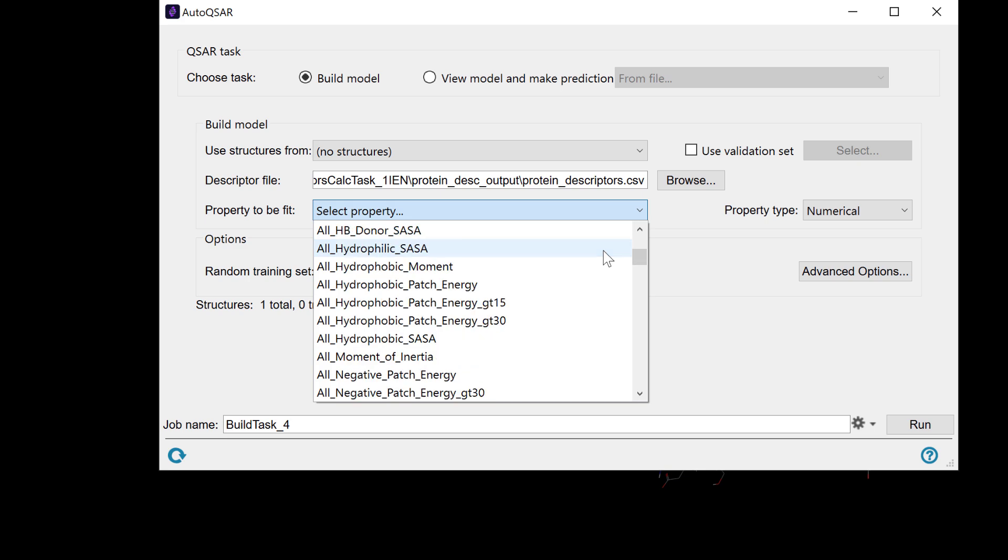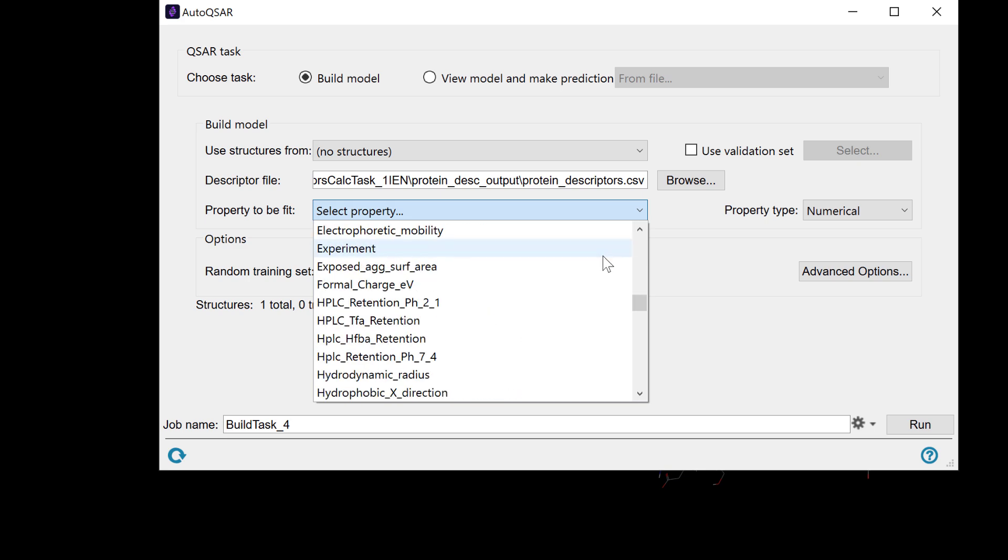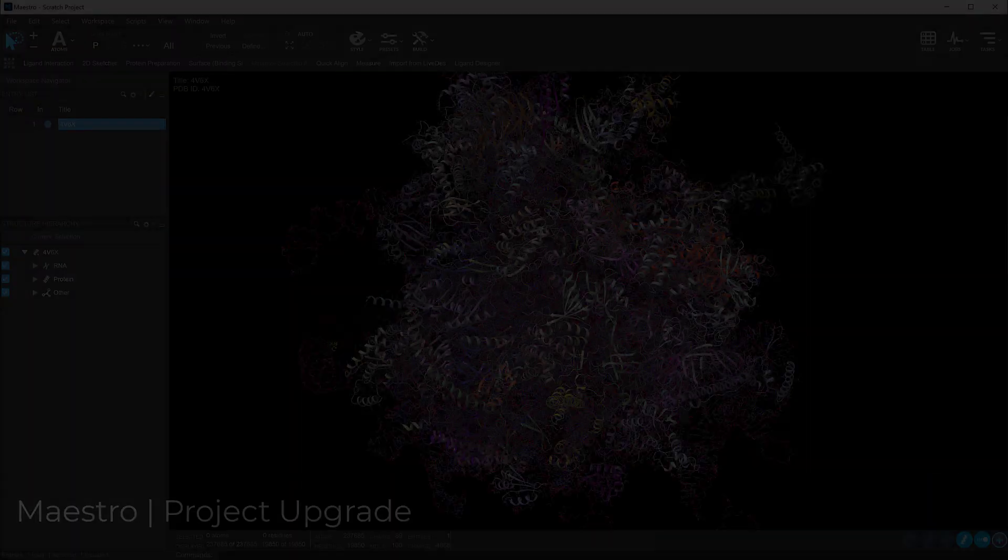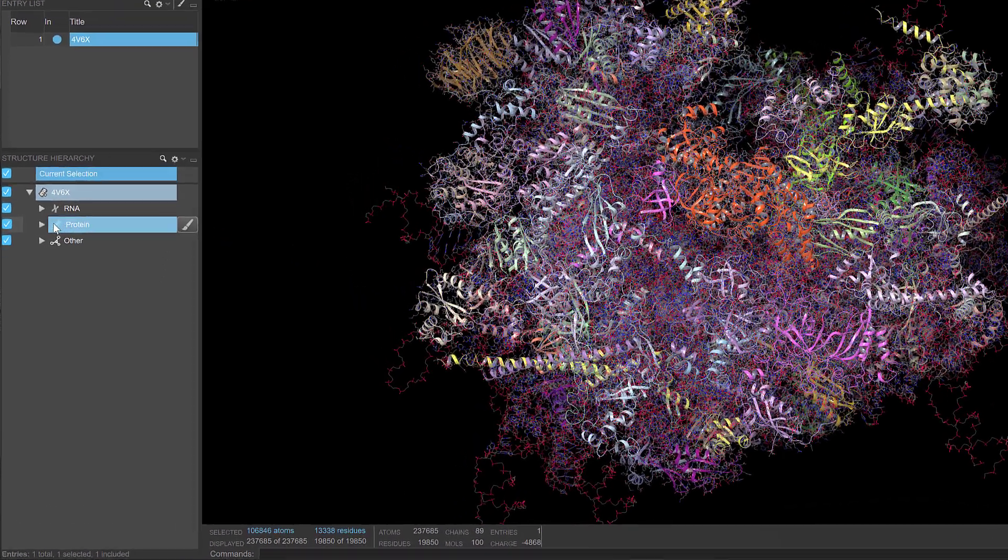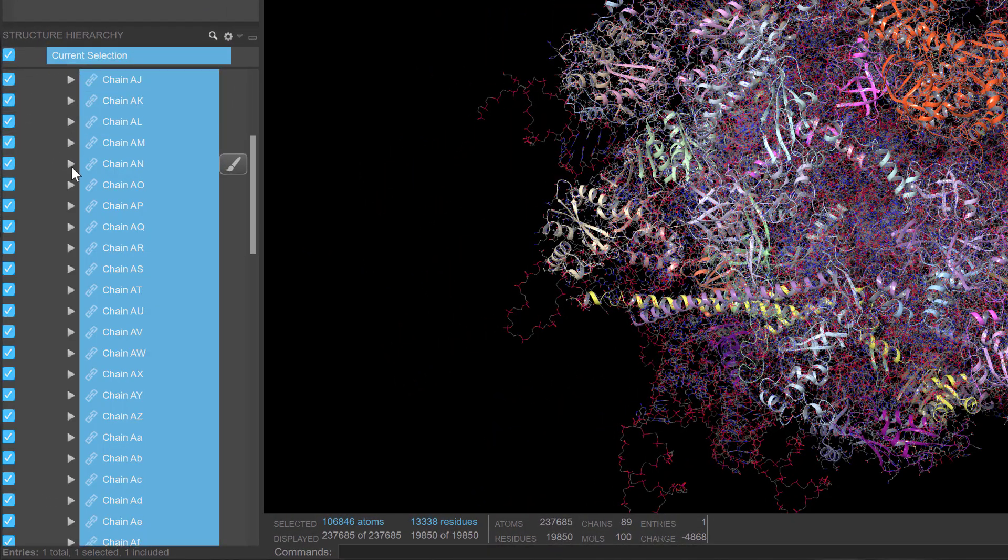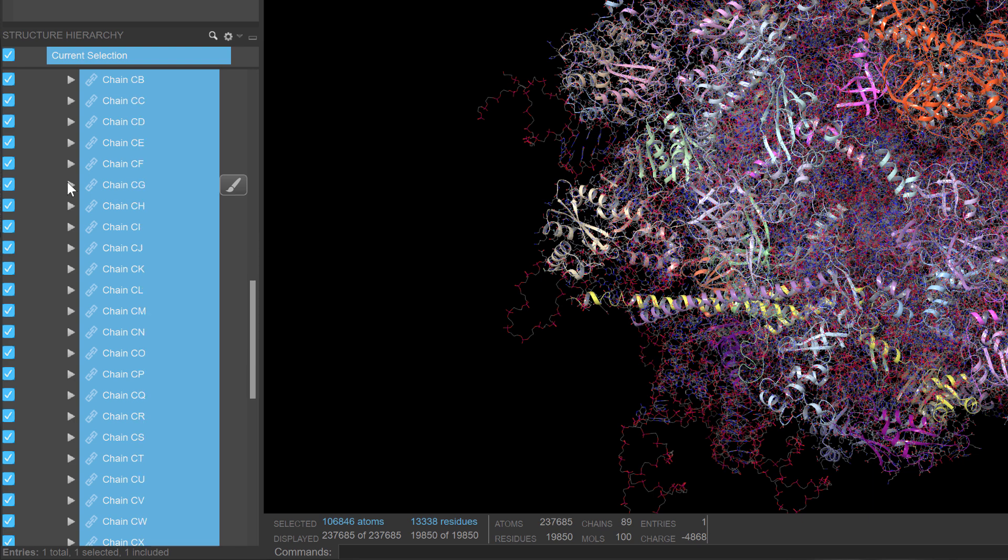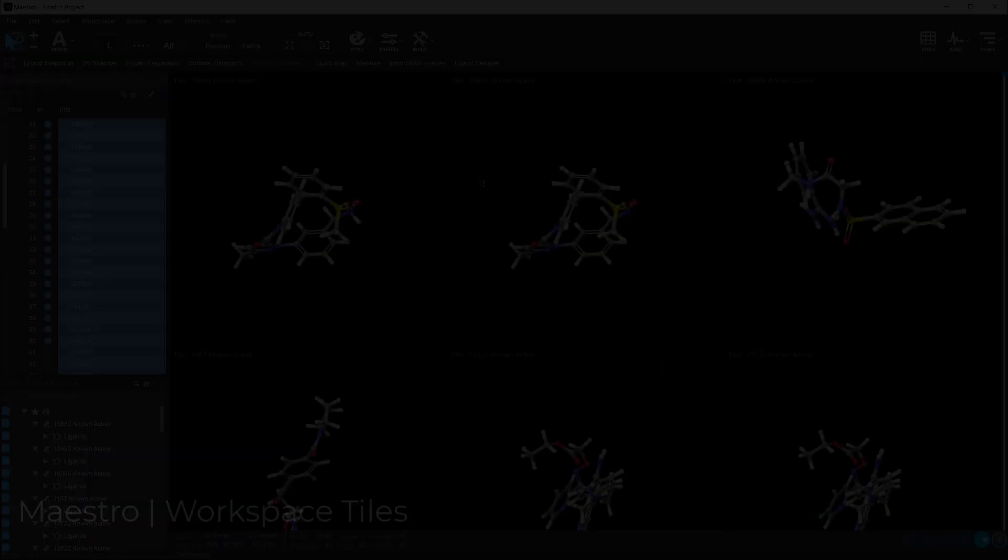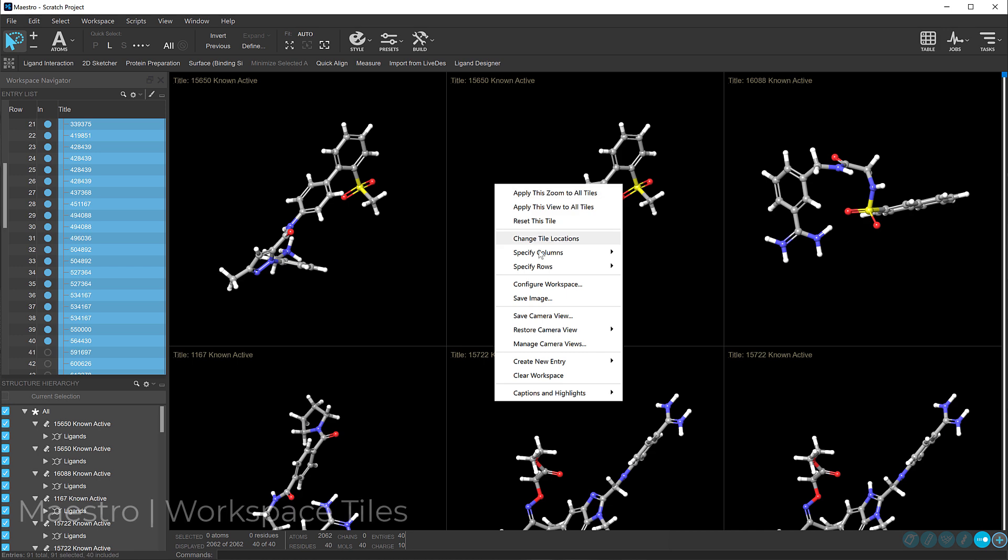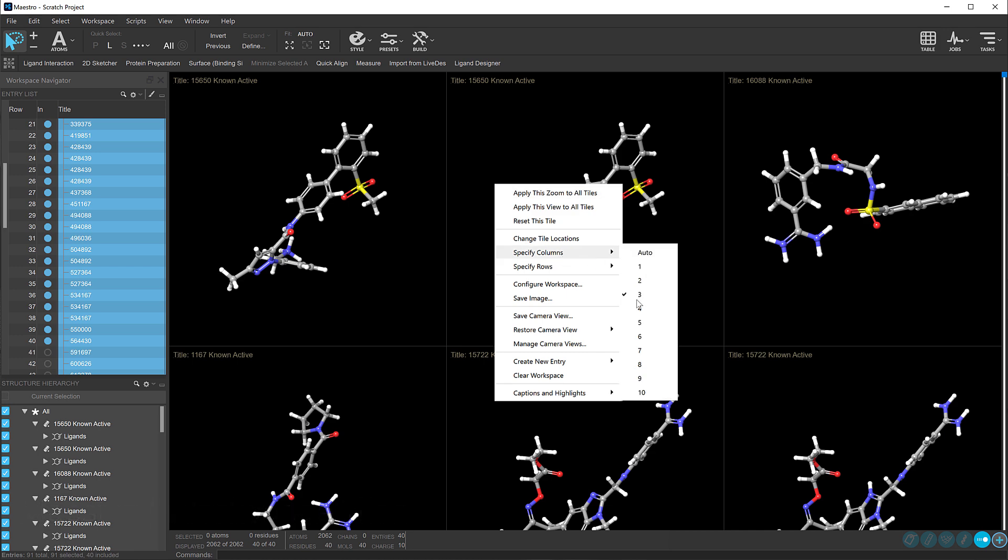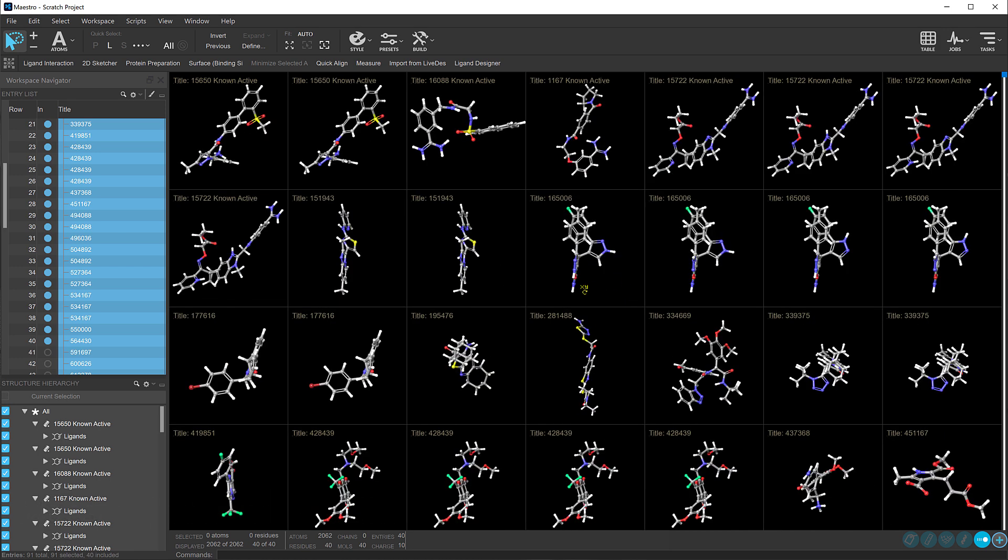As for the Maestro user interface, the project upgrade to version 5 now supports multiletter chain names extending beyond 26 characters. One can now customize the workspace by specifying the exact number of columns and rows for the workspace tiles.